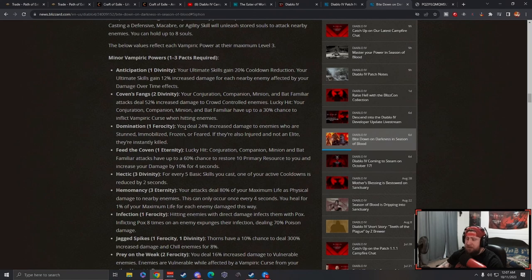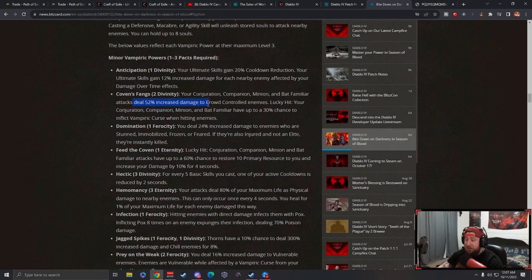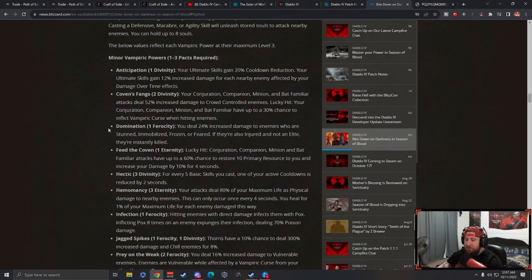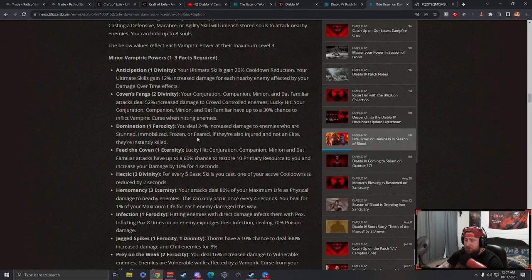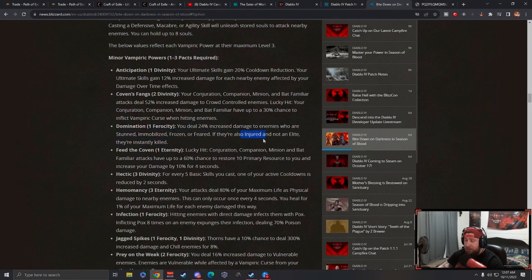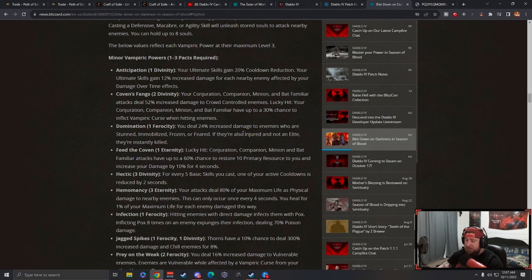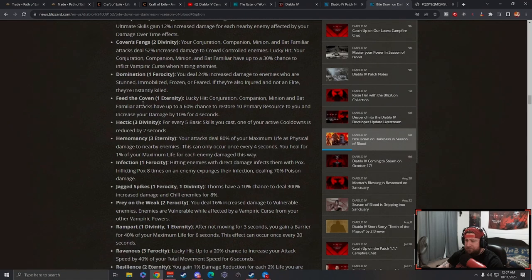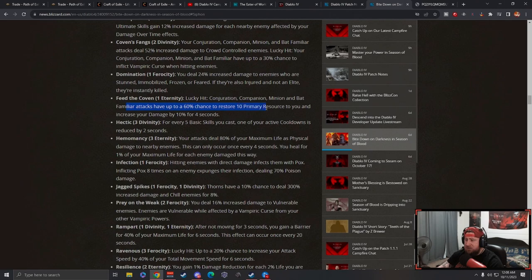Coven's Fangs: your conjuration, companion, minion, and bat familiar attacks deal increased damage. This one sucks because it only buffs minions. Lucky hits have a 30% chance to inflict a curse. Domination: you deal 24% increased damage to enemies who are stunned, immobilized, frozen, or feared. If they're also injured and not an elite, they are instantly killed. That's insane. Injured means when a monster's health is below 35%.